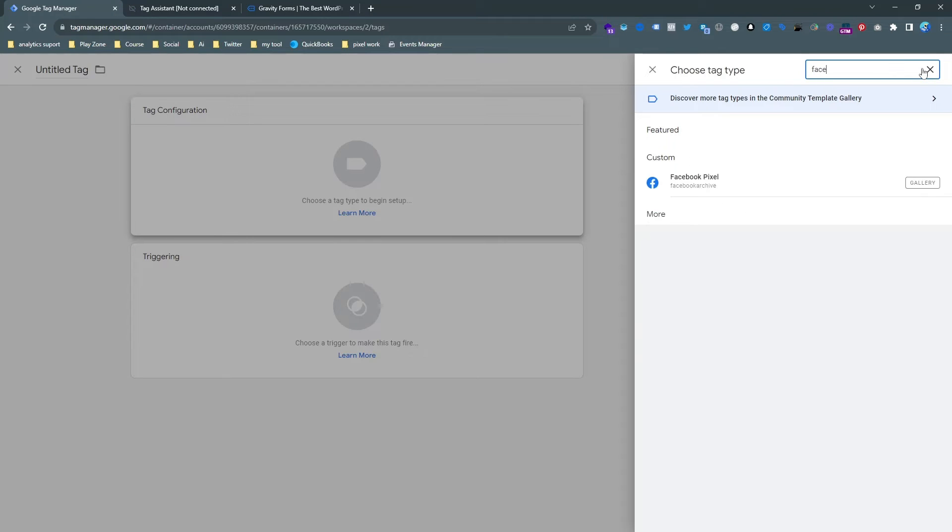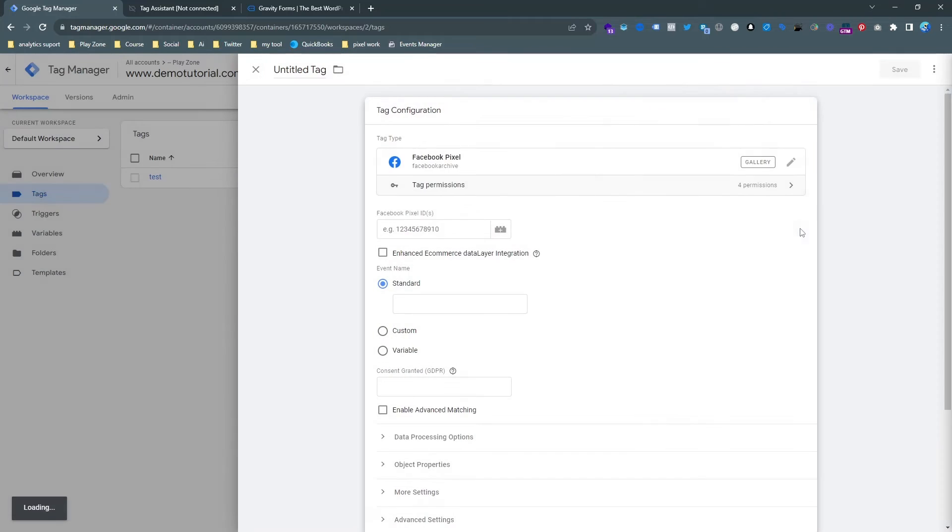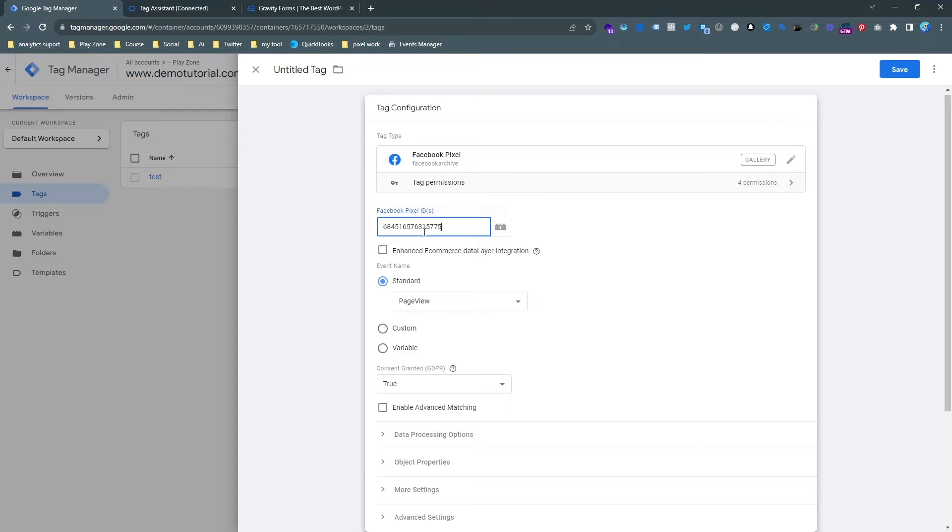Just type Facebook then you will see this template. So if you don't see it, just download it from the tag templates and just fill this form.